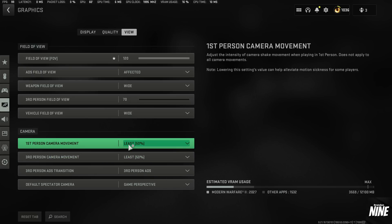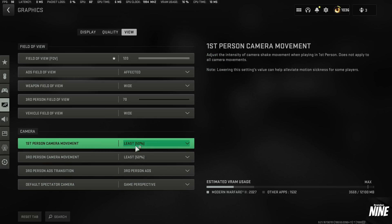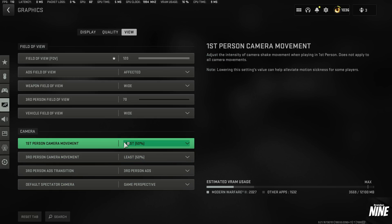These settings are actually super important that a lot of people miss and it's actually on console as well. But changing your first person camera movement, which is essentially how much your screen shakes throughout the match, defaults at 100. Make sure you set that to 50 on both of those. You definitely want to have that there.